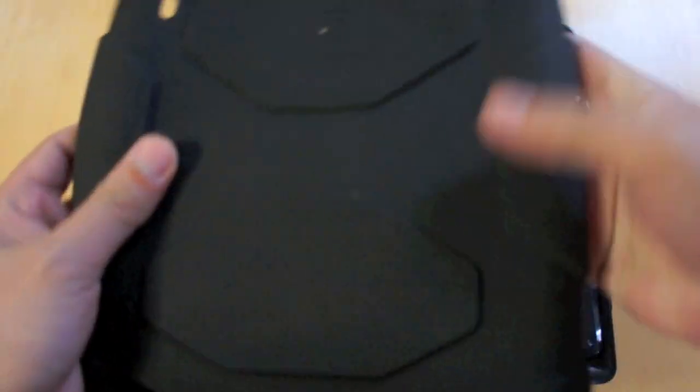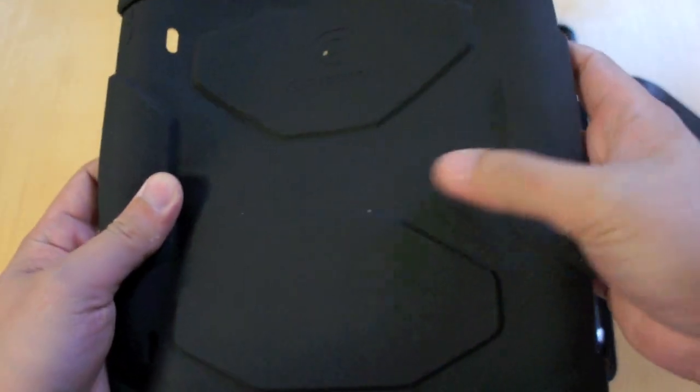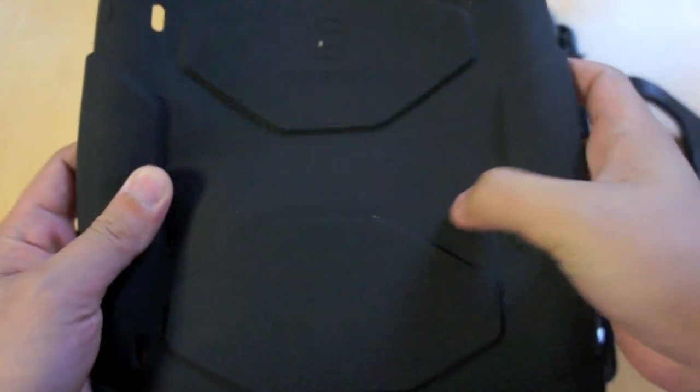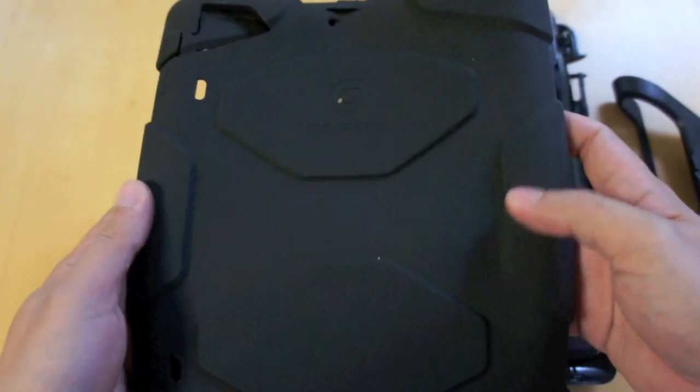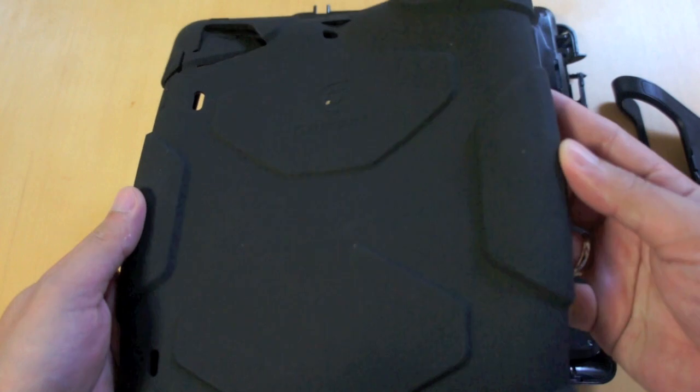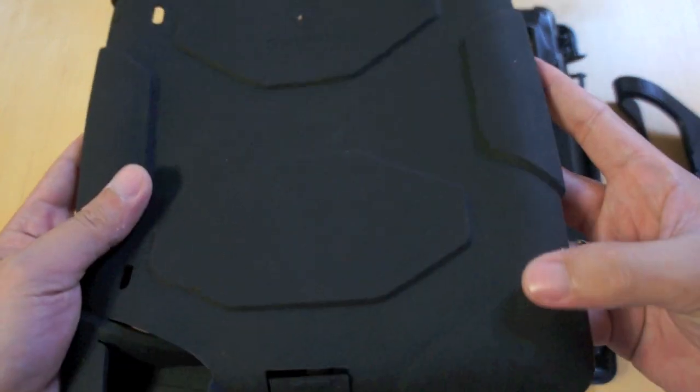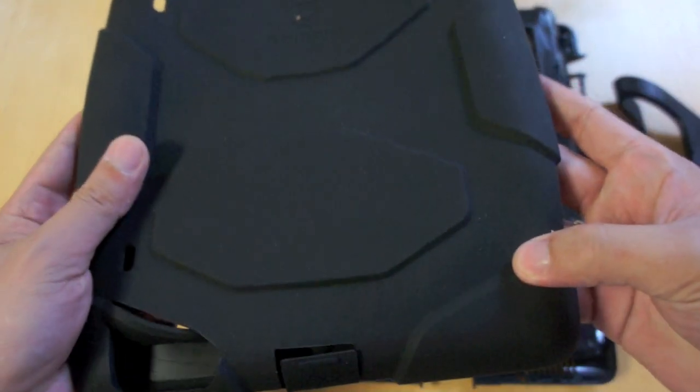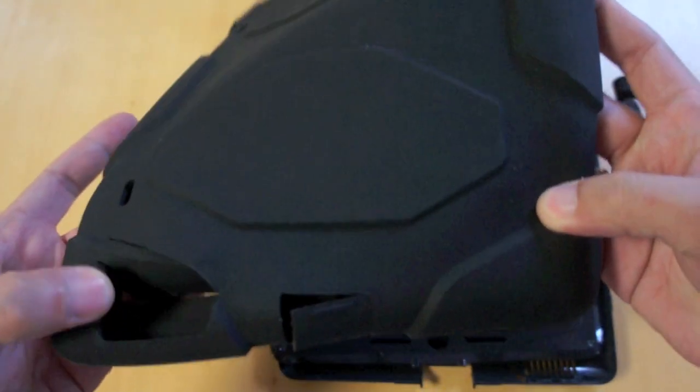So just like any other silicone case, this one is also a lint magnet. But you can easily brush them off. As you can see the silicone cover is heavily padded. This will definitely help protect the iPad from any damage.